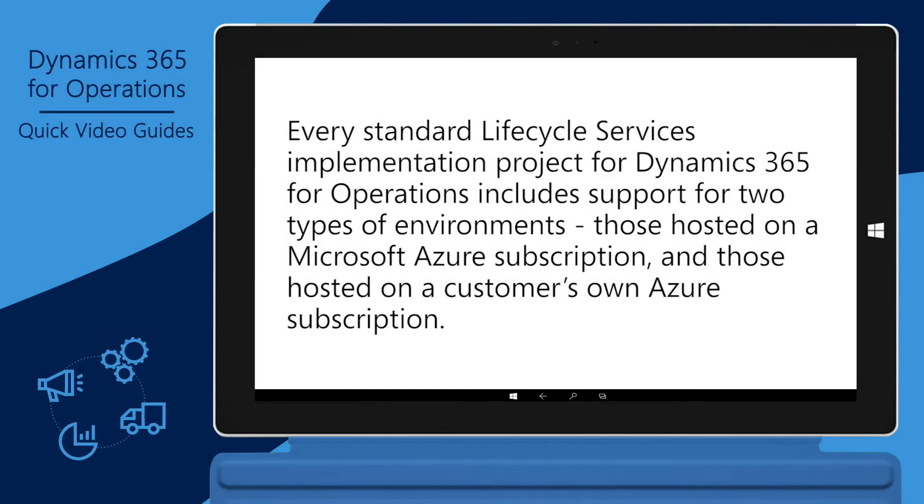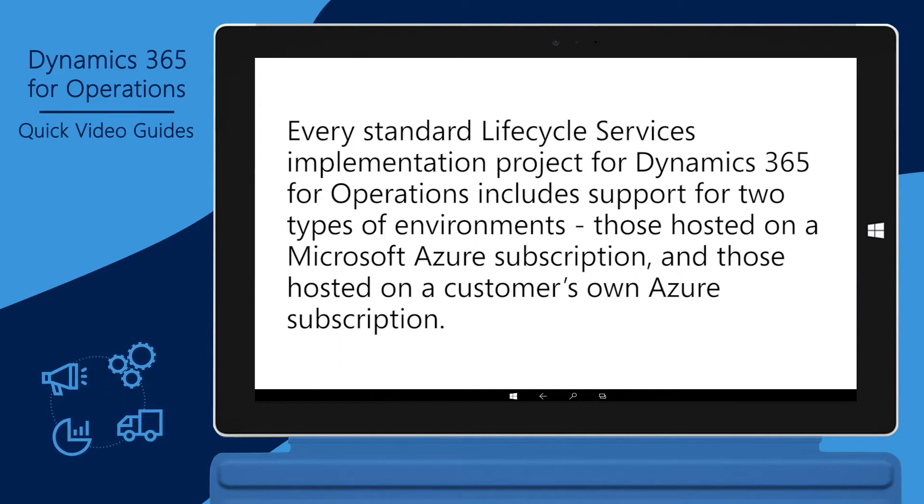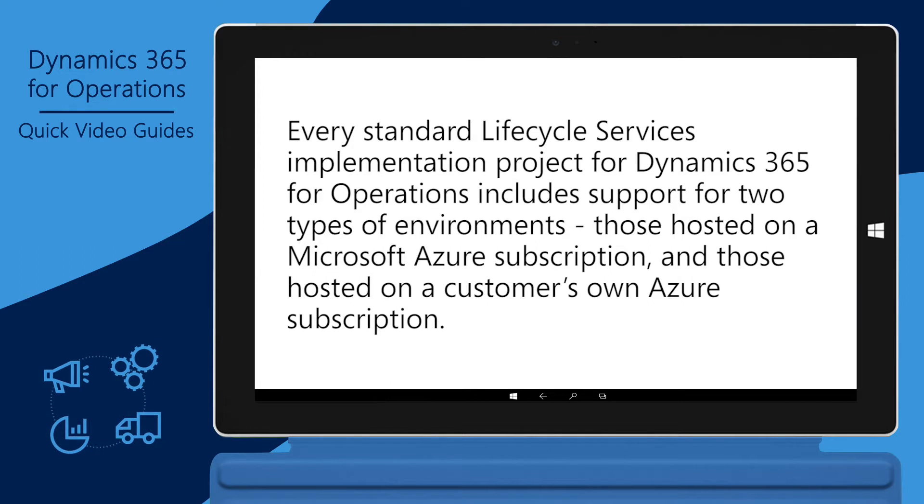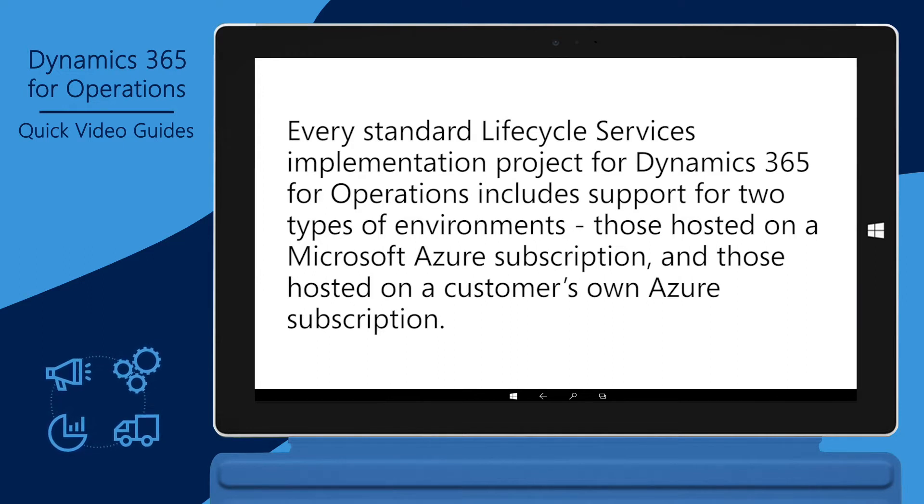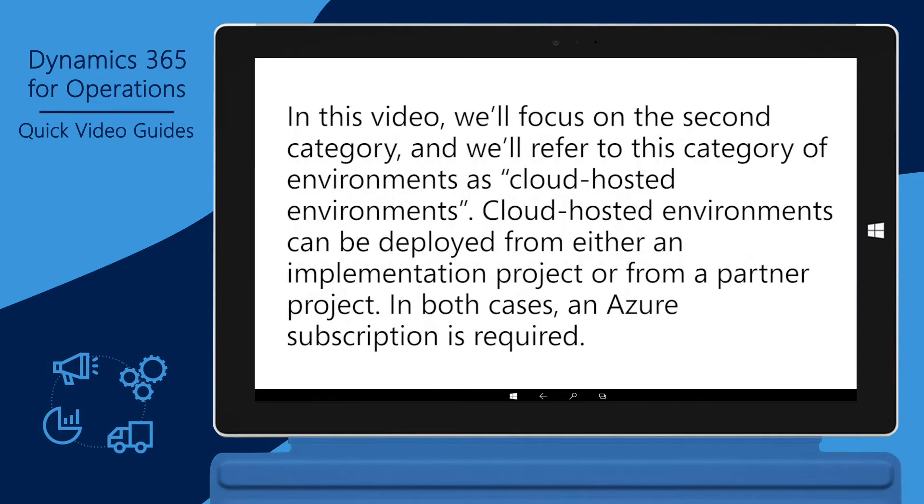Every Standard Lifecycle Services implementation project for Dynamics 365 for Operations includes support for two types of environments. Those hosted on a Microsoft Azure subscription, and those hosted on a customer's own Azure subscription.